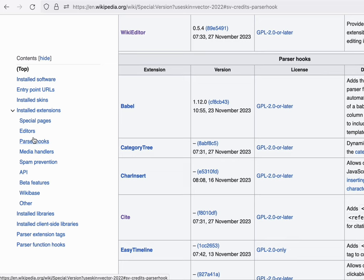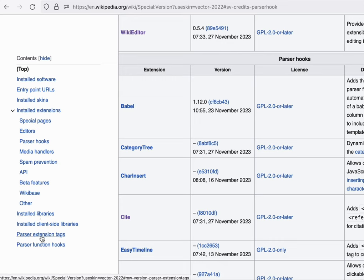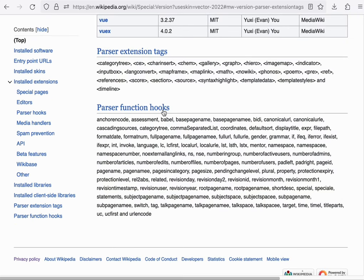Parser extensions add additional functionality to the Wikitext language. These can materialize in particular formatting of information as well as various multimedia features that are powered through parser extensions. To see which capabilities have been added, you can reference the parser extension tags section, and you'll see a number of these listed here.